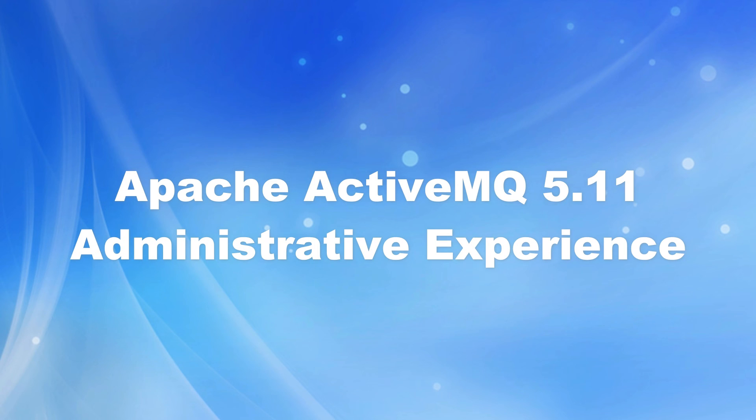So that concludes our demonstration of the ActiveMQ administrative experience. We hope that this video provided you with some valuable insight. And as always, we want to thank you for watching.